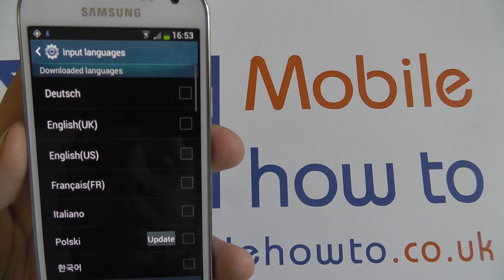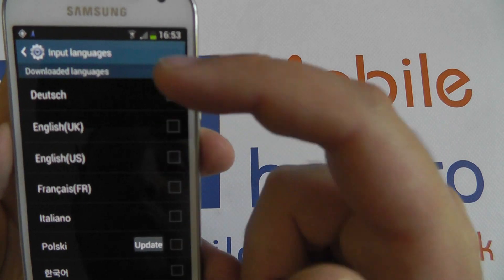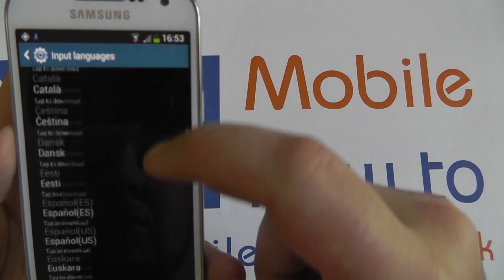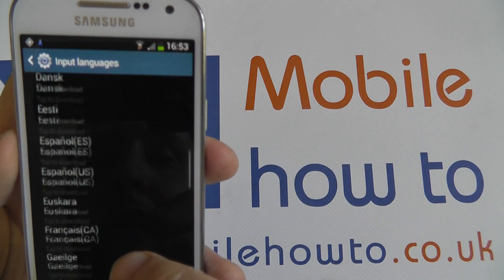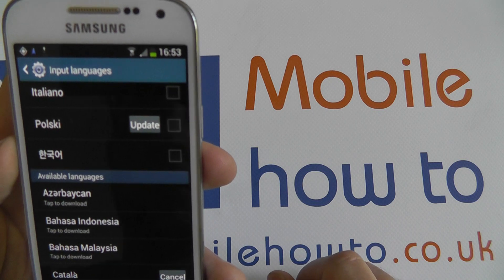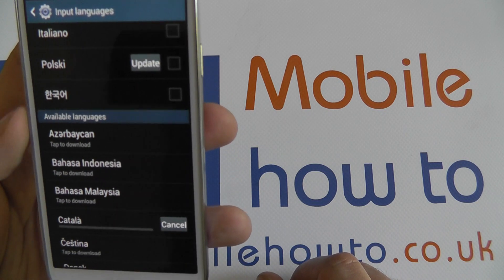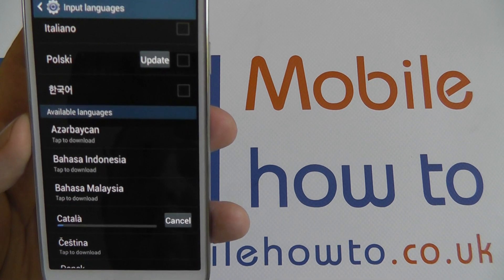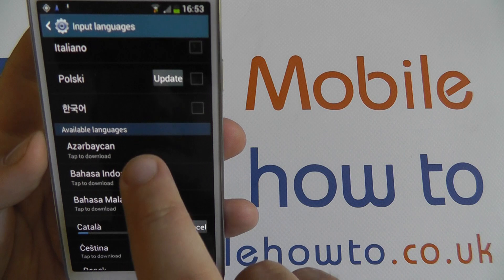So if your preferred keyboard language is not available then it's more than likely available to download. You can update it, and once you've downloaded a language — which I'm going to try there — hopefully we've got enough internet signal. The download bar is proceeding; it's a fair size update so it's probably not going to finish straight away.